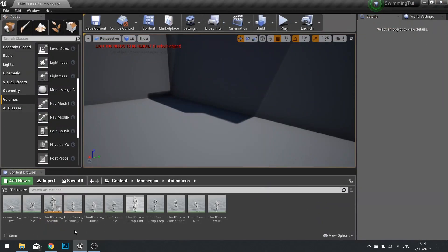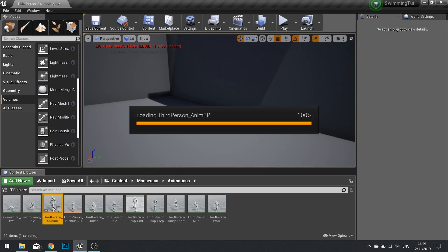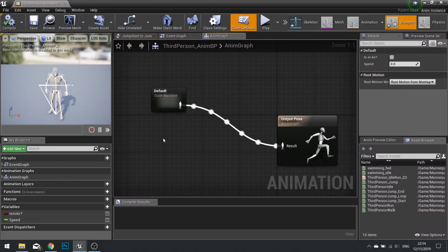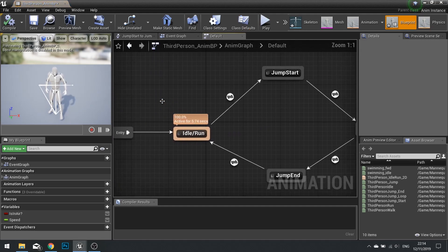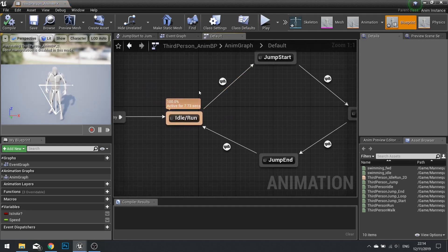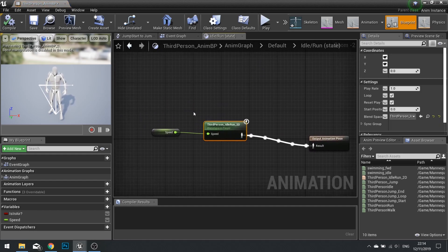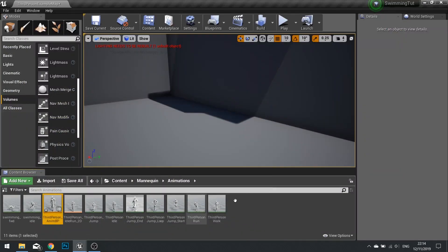Now we're going to go into our ThirdPerson AnimBP and incorporate swimming into our settings. Open up your state machine — in here you'll see the state machine currently handling the player's movement state, be it idle, run, or jumping. Double-click on idle run, and you can see the animation blend space working out whether they should be idle, walking, or running. We're going to do something similar for idle and swimming, so let's create our blend space.